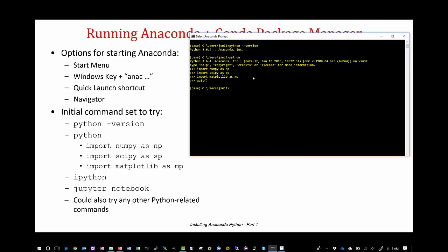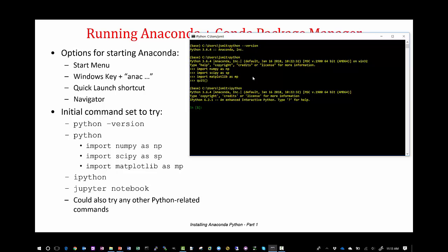The next thing on the list is IPython. If you're not familiar, don't worry about it — this is an interactive Python shell, a little bit more advanced than the standard Python shell. We'll talk about this a bit, though I don't use it too much since we've moved to using the next thing we're going to look at. The key here is showing that it's there.